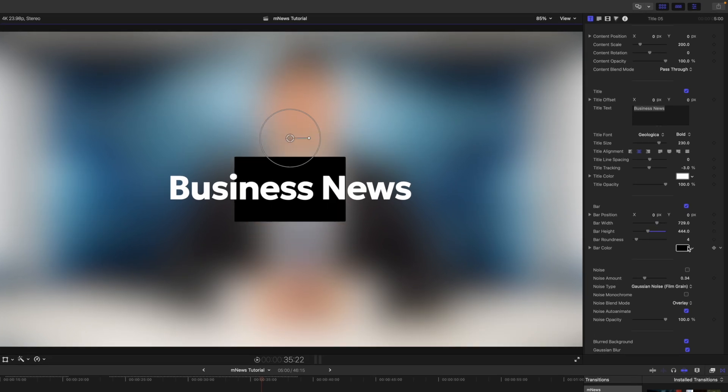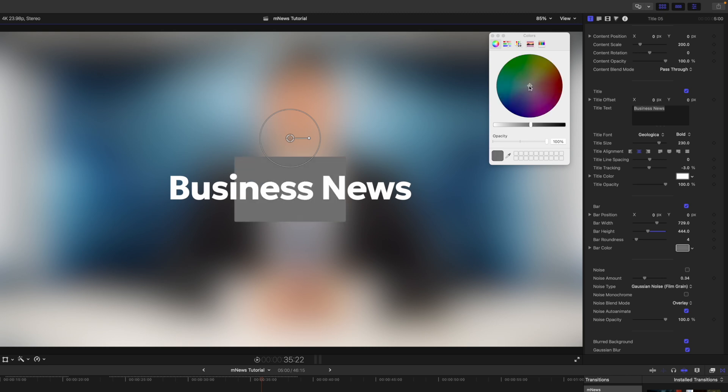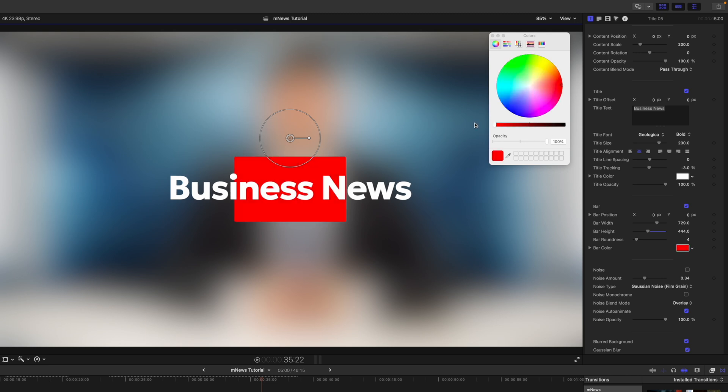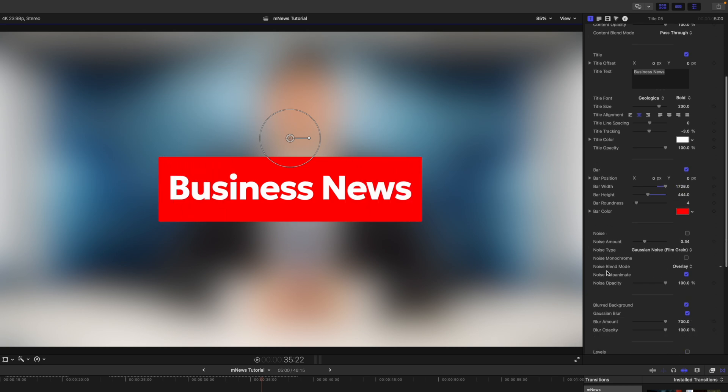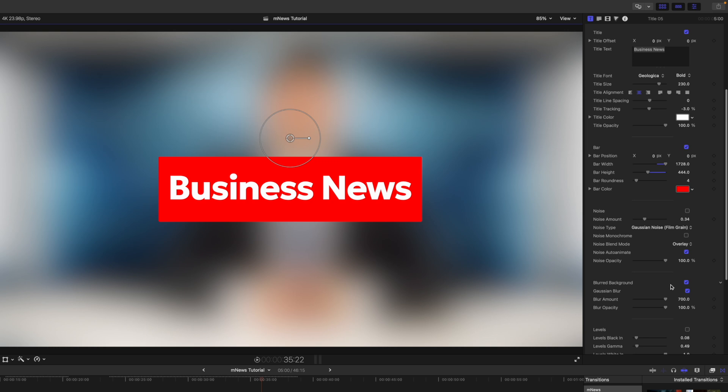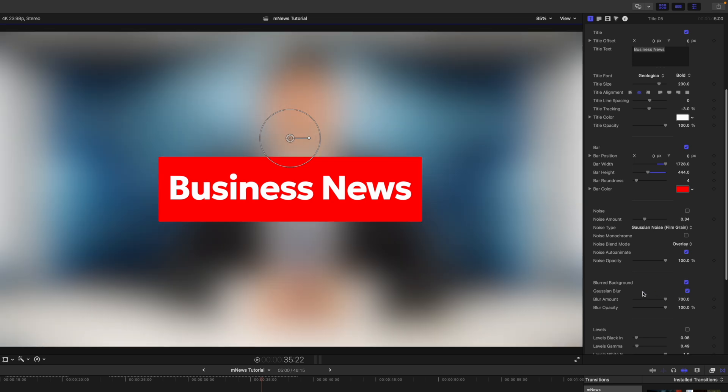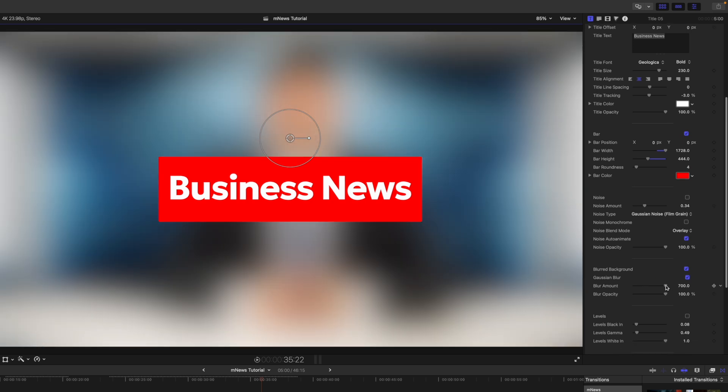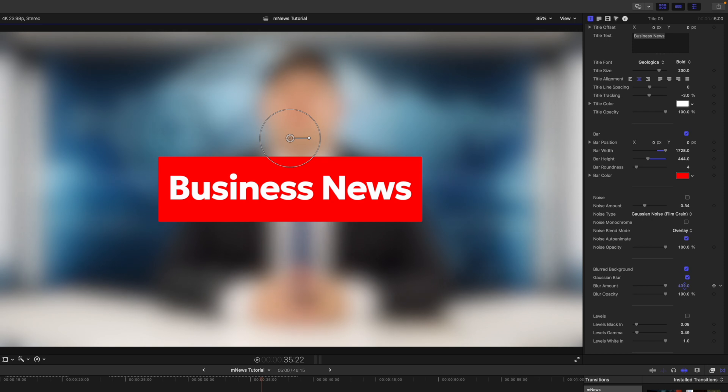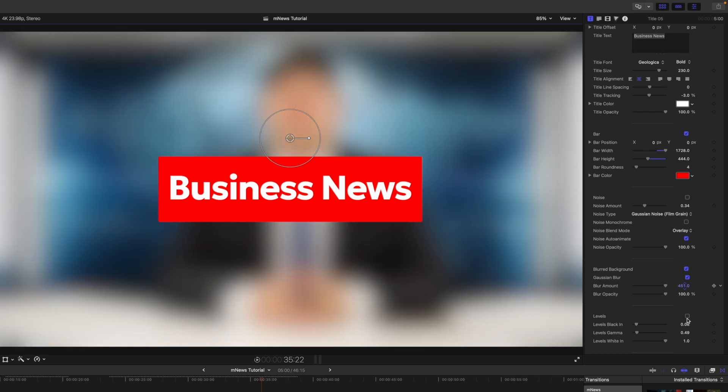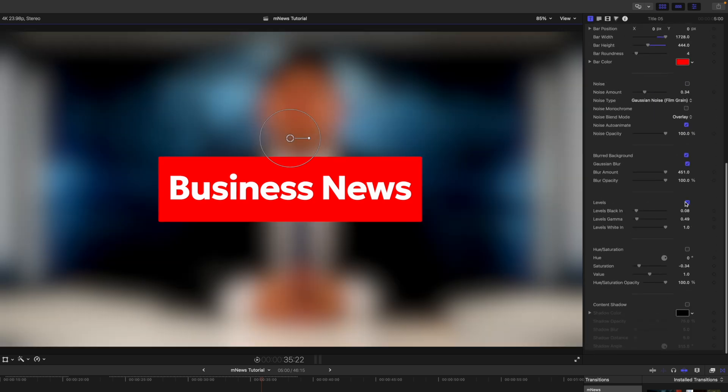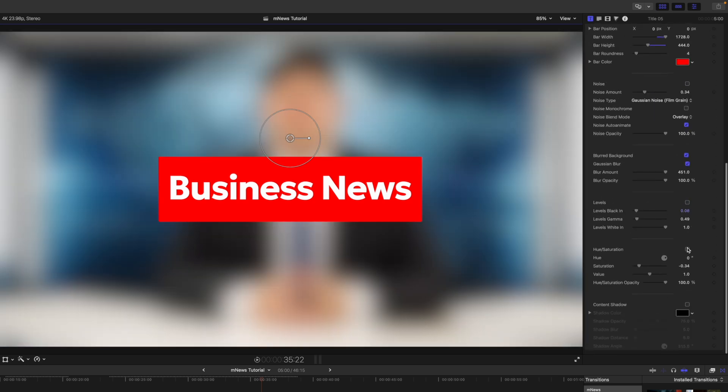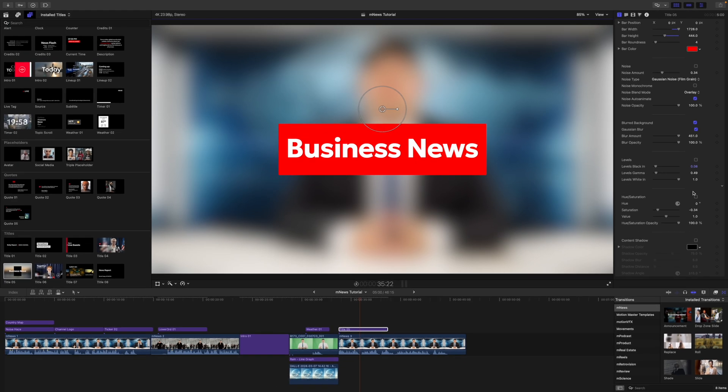You can make changes to the color. So if we wanted it to be like a red or something like that. And why don't we just say that we would change that width. Just simply click and drag over. There you go. We have our blurred background that we can toggle on and off, or we can make changes to the amount by simply clicking and dragging up on those numbers. And we can make changes as well to the levels and the hue saturation.